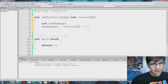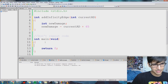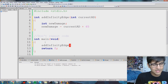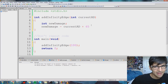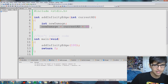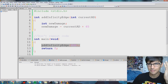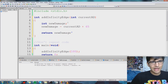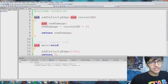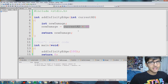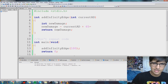Anyways, back to our function. We want to return something. So let me call our function addInfinityEdge and let's say our current AD is 100 — so we're going to add 100 plus 65. How do we grab that calculated value and store it back in main? All I'm going to do is return newDamage. newDamage is an integer variable, and we said our function returns an integer — this is perfect. We're returning this integer, the result of the calculation.